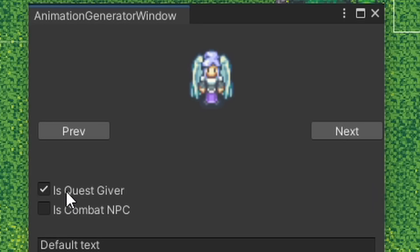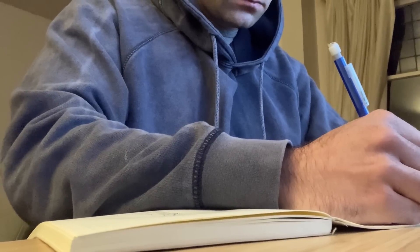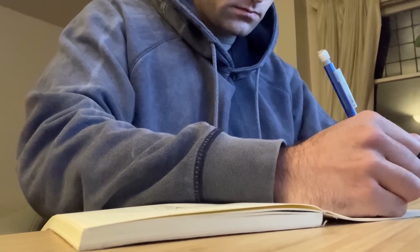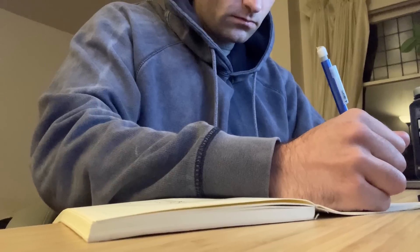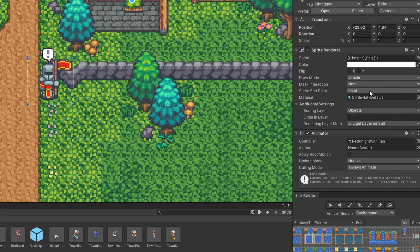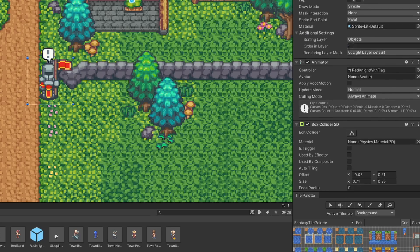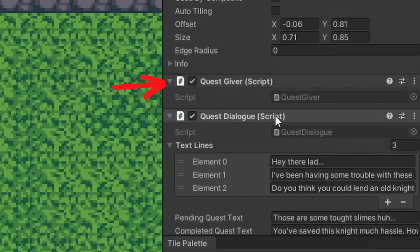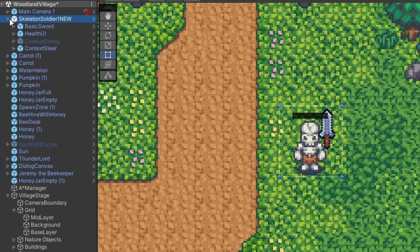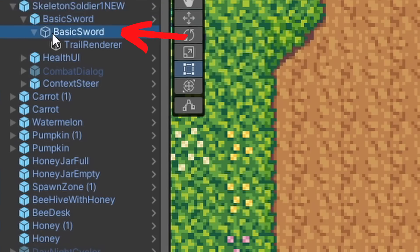You can also check whether the NPC is a quest giver or for combat. This distinction basically just changes which components or mono behaviors are added to the game object. If you check the quest giver, it will add the associated quest giver component and logic. And if it's a combat NPC, it will add the combat scripts and weapon prefabs.